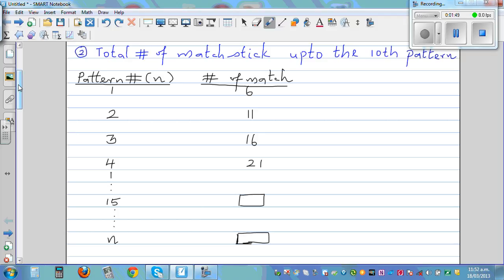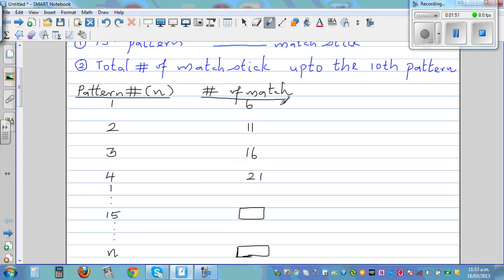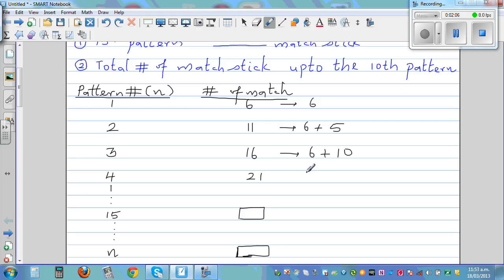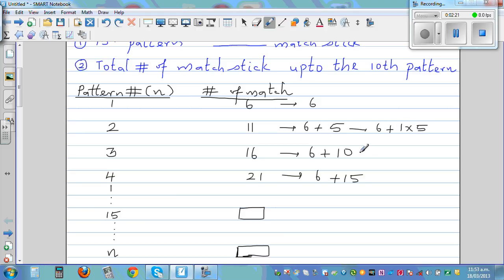If you look deeper, you'll see that six can be written as six plus something. Eleven is six plus five. Sixteen is six plus ten. Twenty-one is six plus fifteen. Now these can be written as six plus one times five, six plus two times five, and six plus three times five.